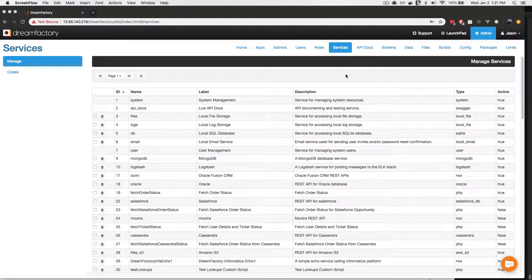Hi, my name is Jason Gilmore, and I am DreamFactory's CTO. Over the course of the next few minutes, I'll show you how to create a fully functional, fully documented, and secure REST API for a MySQL database.